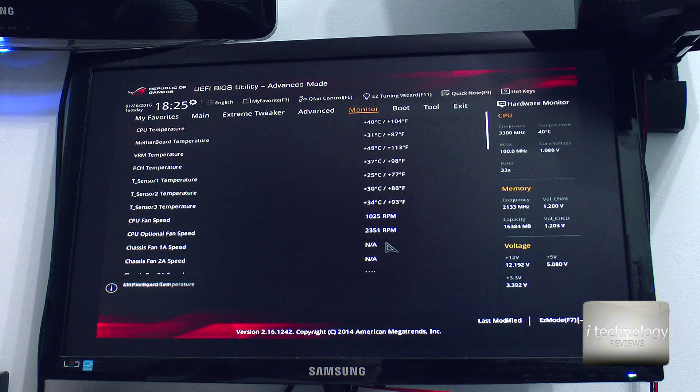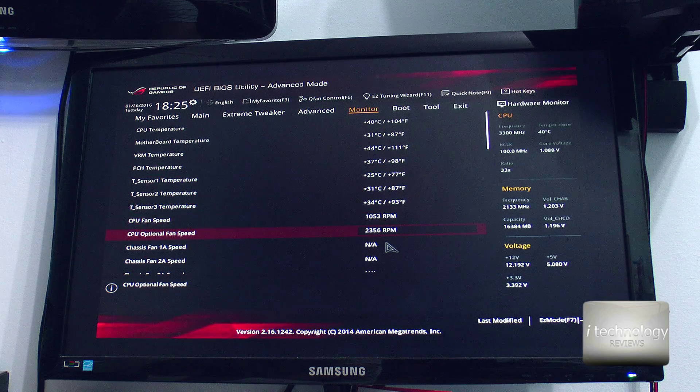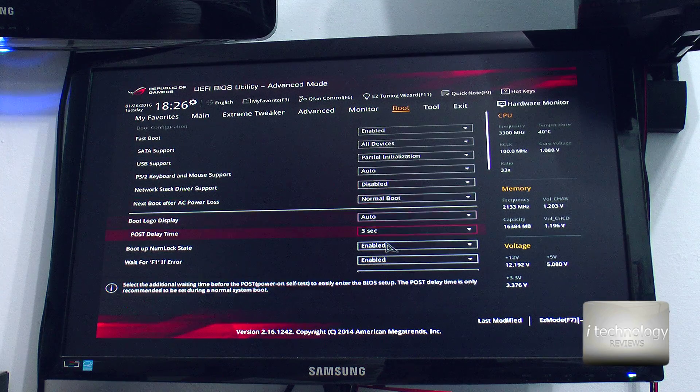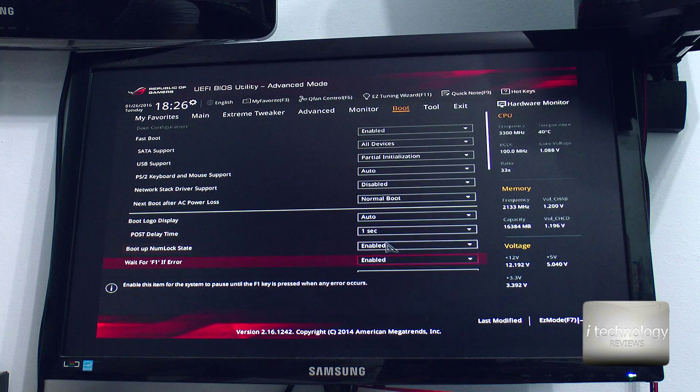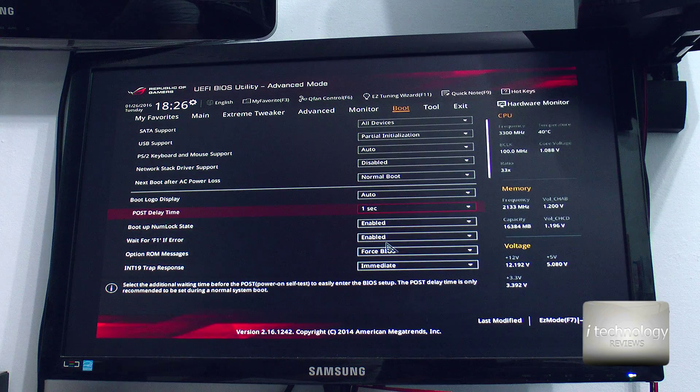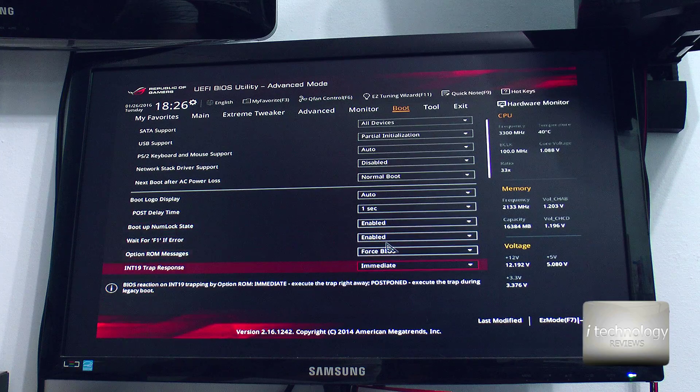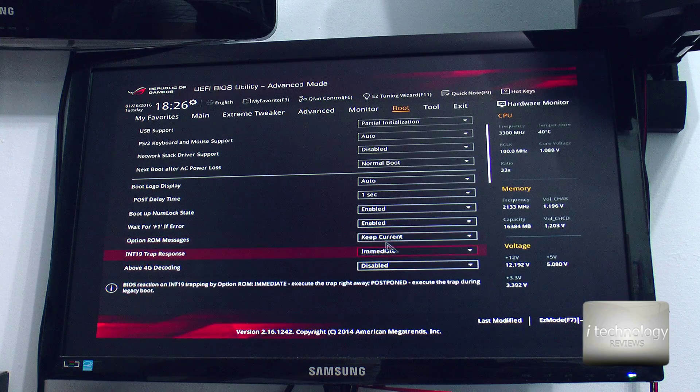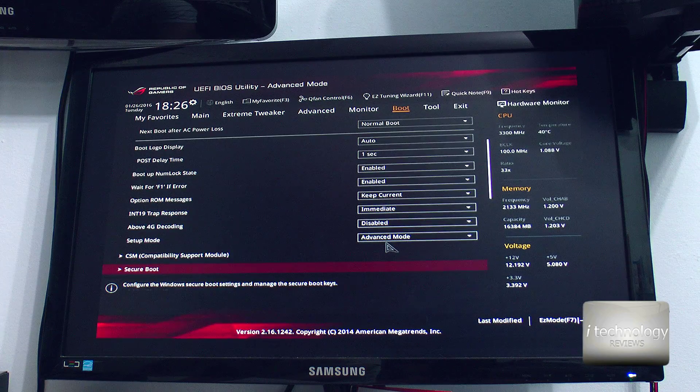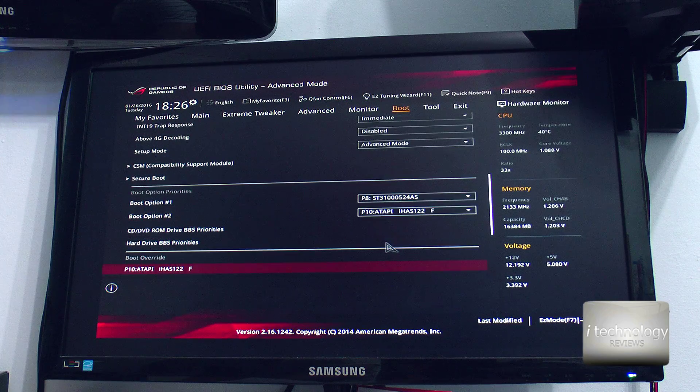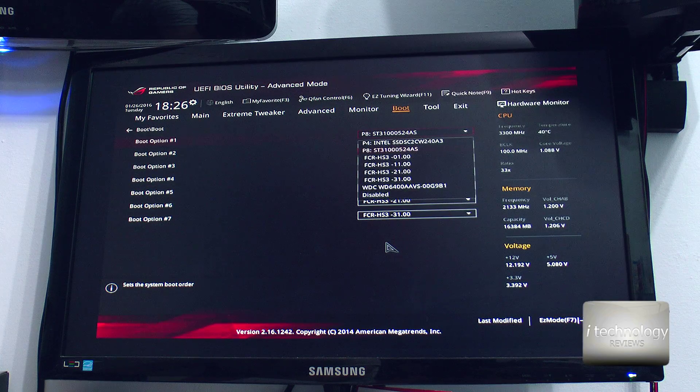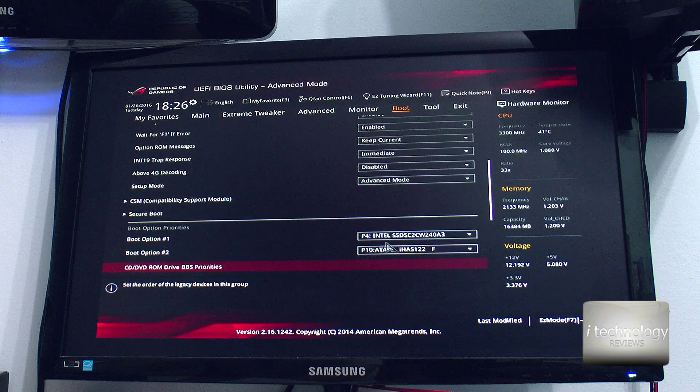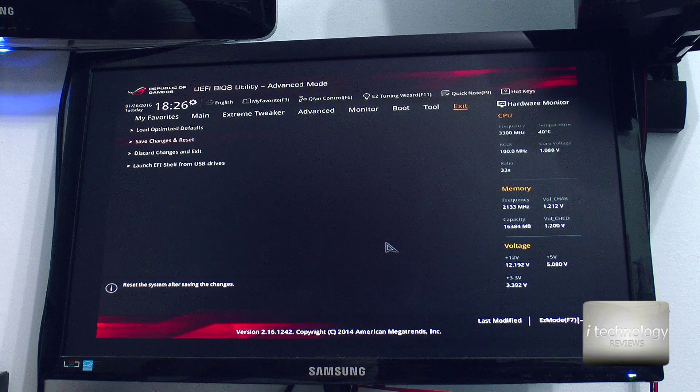These temperatures are controlled from the ASUS program, so you can control it from the BIOS or your ASUS program in Windows, and this is best to control it from there. Put one second to pause delay, to not wait with that ASUS logo. Keep current, and select hard drives, the SSD. So this is the configuration for optimization.